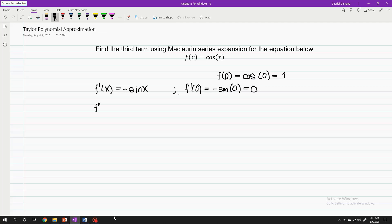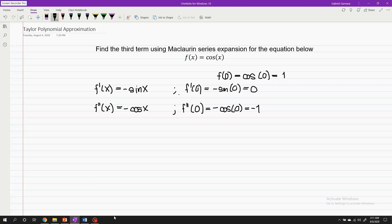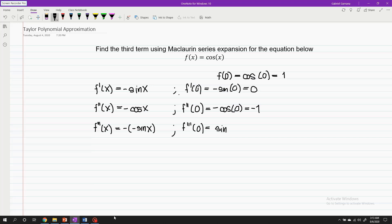For the second derivative, we have f''(x) equals negative cosine of x. And f''(0) equals negative cosine of zero, which equals negative one. For the third derivative, we have f'''(x) equals negative multiplied by negative sine of x. And f'''(0) equals sine of zero, which equals zero.